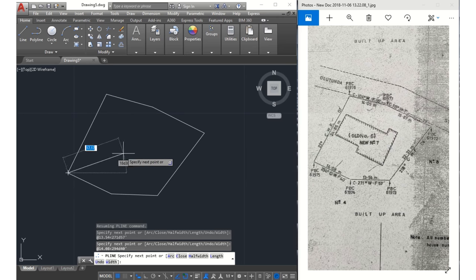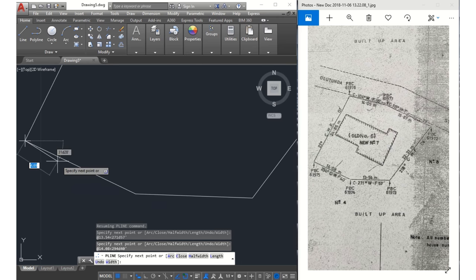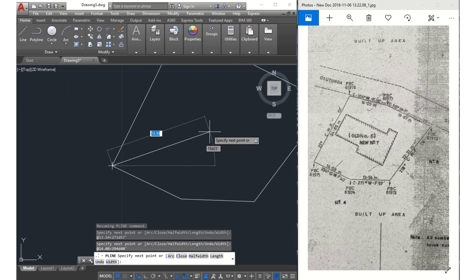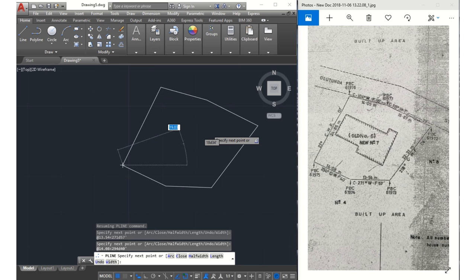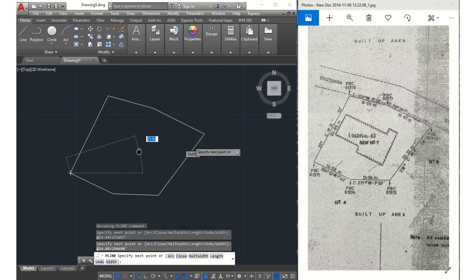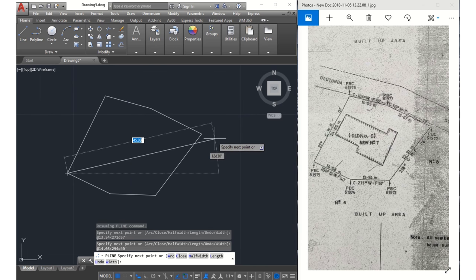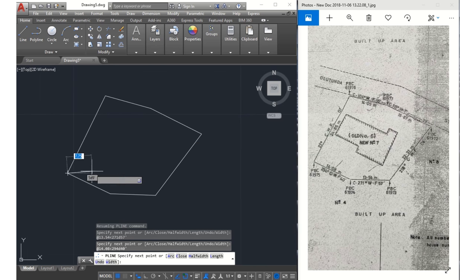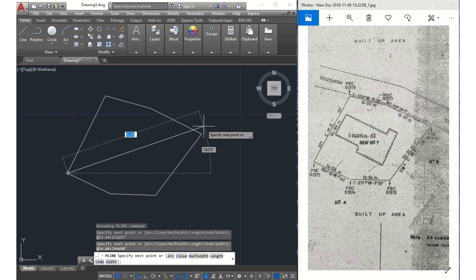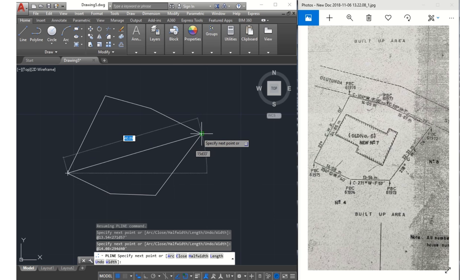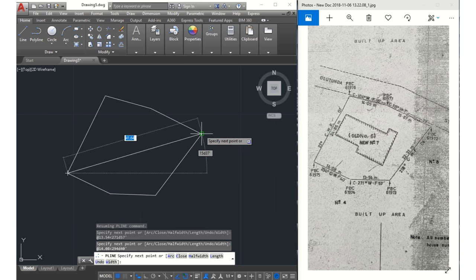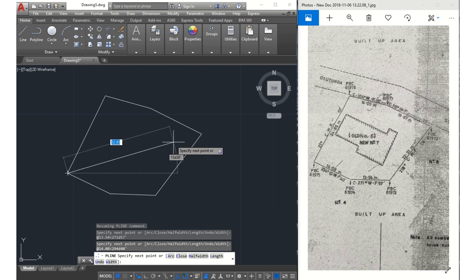If after plotting your survey it doesn't close like this, it means that there was a mistake from the beginning, either from units setup or there was an error during your input of the digits. So what you can do is check it again and probably restart.